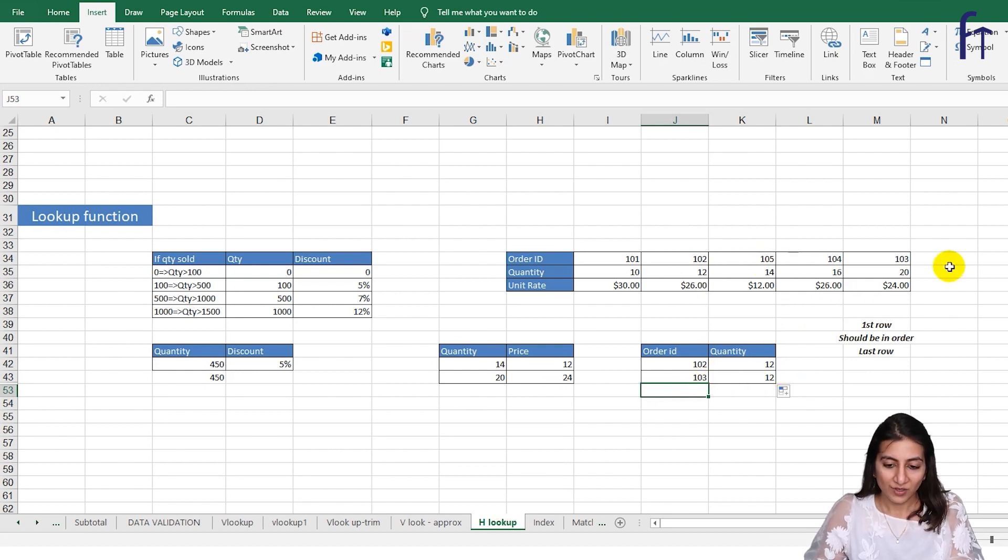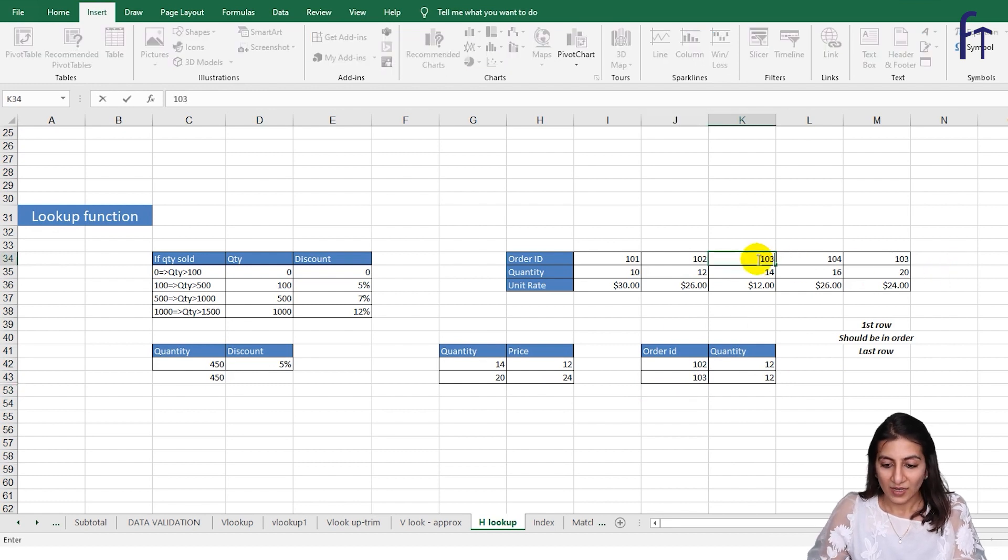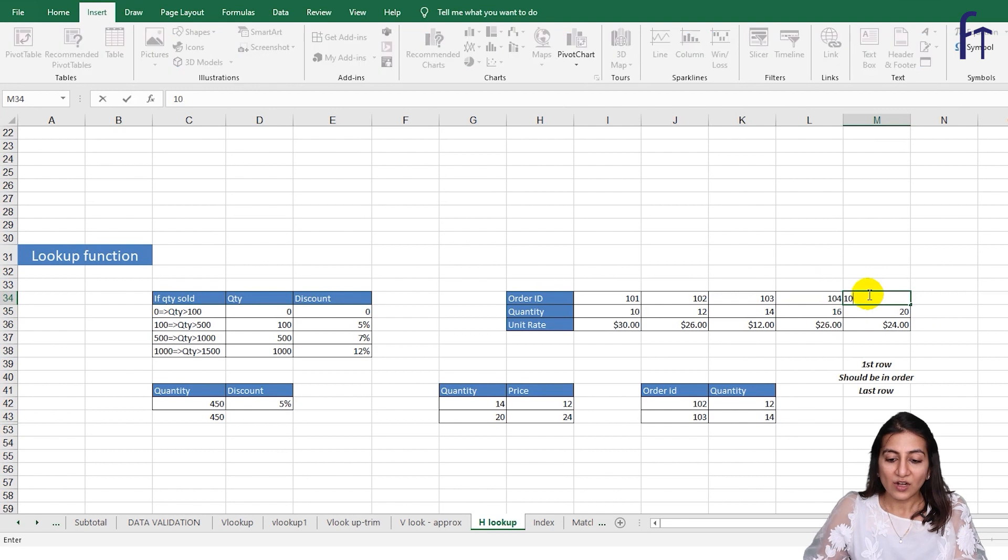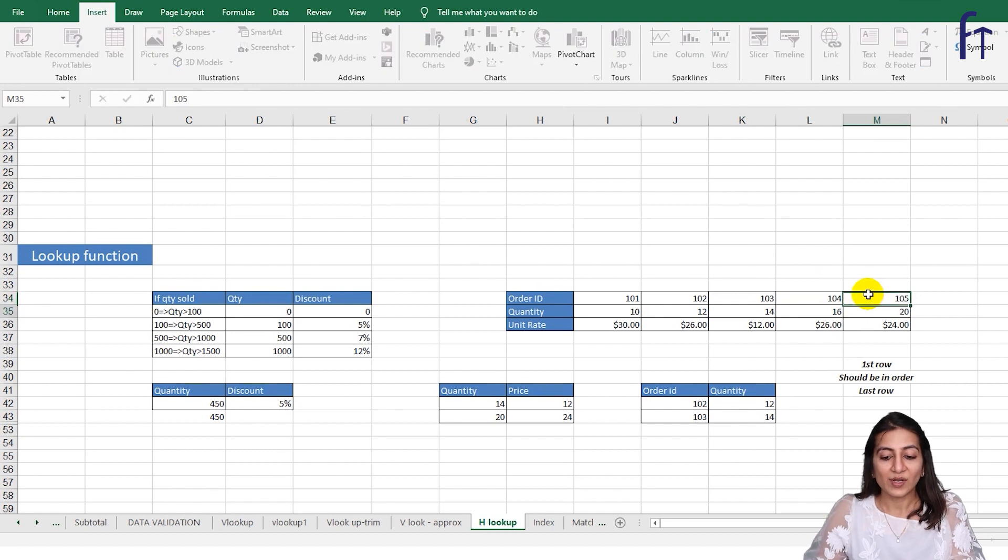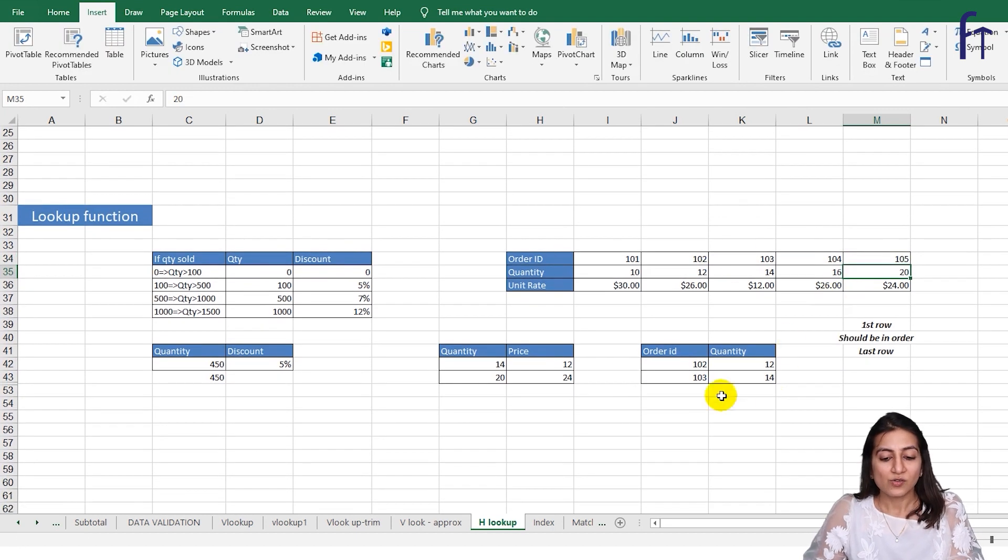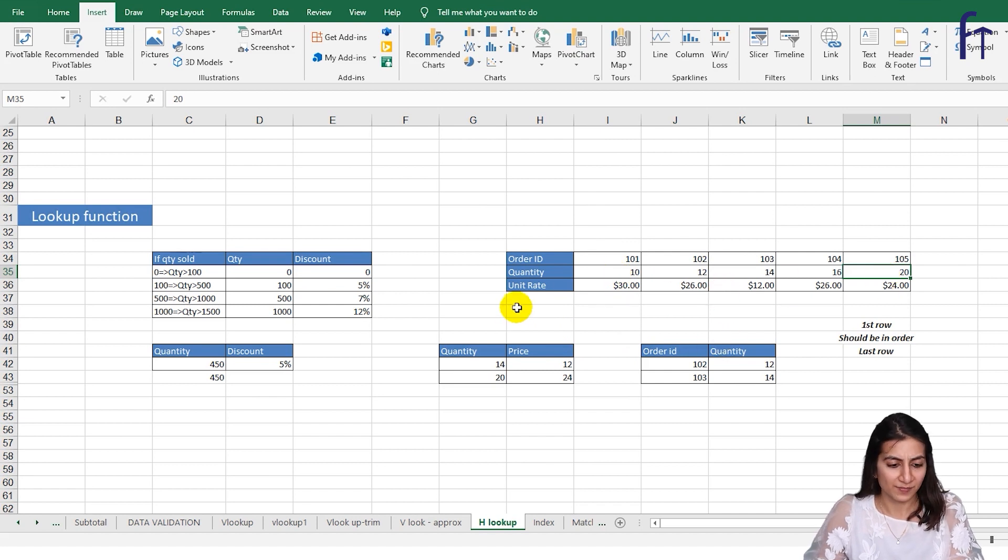Now let me put it in the order, 103 and 105. Now if you'll see, for 103 it is 14. So always you have to put the table in the order, ascending or descending doesn't matter.